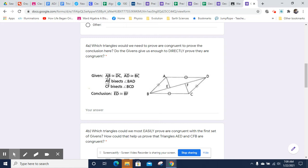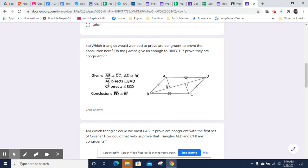Let's take a look at our information. We know AB is congruent to DC. We know that AD is congruent to BC, so we have those two parts. We know that AE bisects angle BAD, and we know that CF bisects angle BCD, which tells us that this angle and this angle are congruent, and this angle and this angle are congruent. It doesn't tell us anything about whether they're congruent across here yet. So I would argue that the givens do not give us enough information to directly prove.